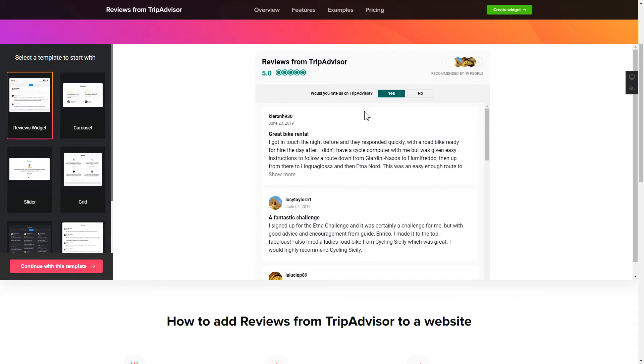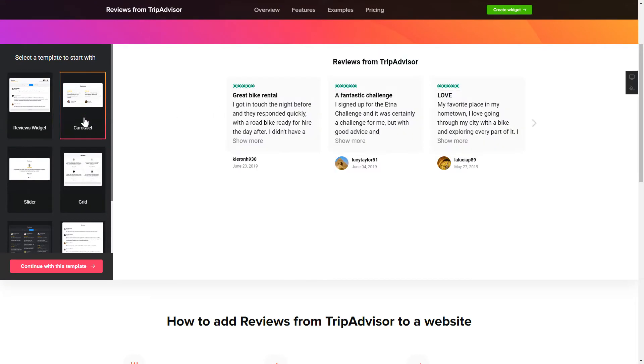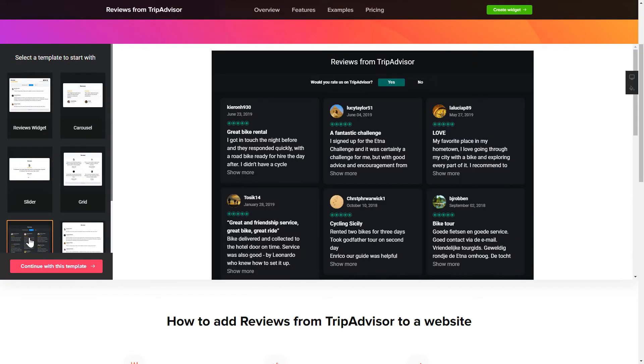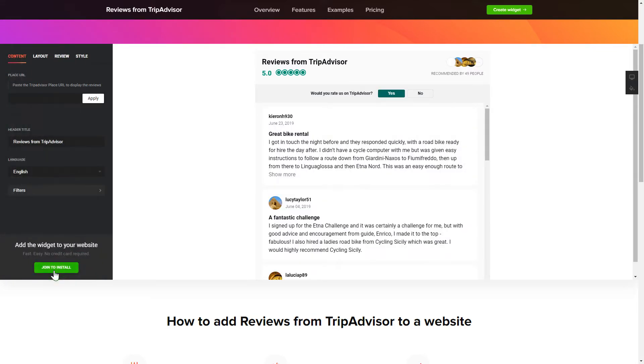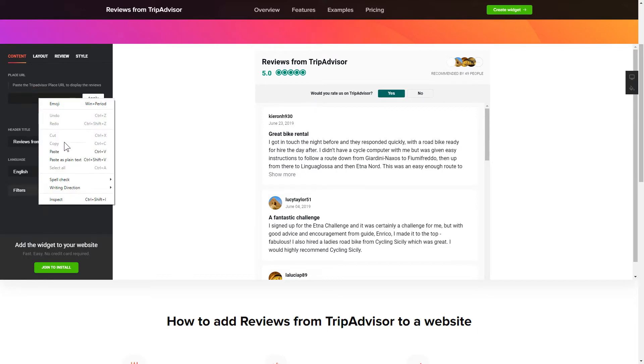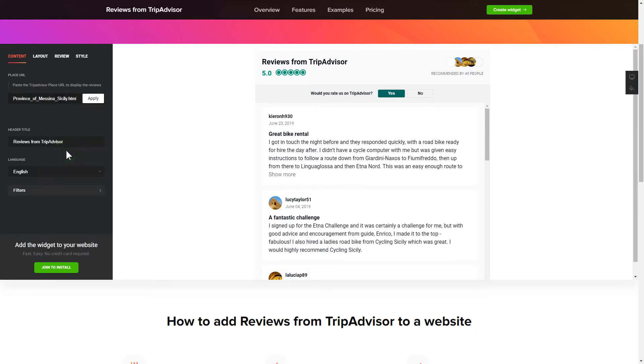Let's create your widget. Begin by choosing a template that suits your case best. Click continue with this template. To display your reviews from TripAdvisor on website, paste your place's TripAdvisor link and click apply.